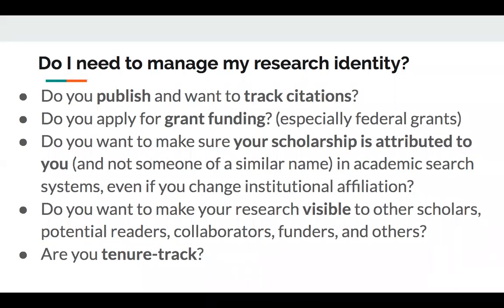Do you need to manage your research identity? If you are going to be publishing and want to track your citations, this is going to be important. If you want to apply for grant funding, especially federal grants, this might be helpful. If you want to make sure your scholarship is attributed to you and not someone with a similar name in academic search systems — even if you change your institutional affiliation — this can help. It can also make your research more visible to other scholars, readers, potential collaborators, funders, and others. And if you're on the tenure track, this can really help you track citations and demonstrate research impact.